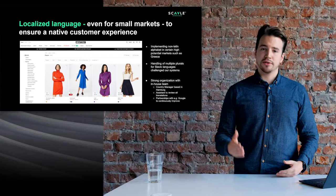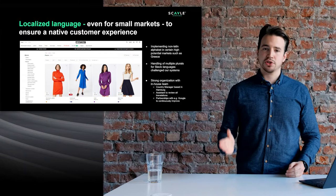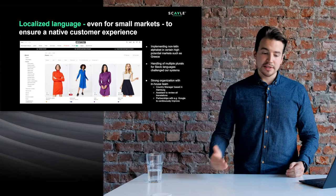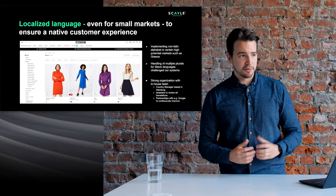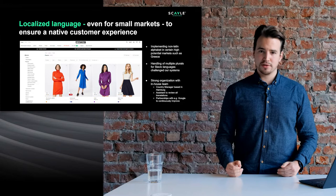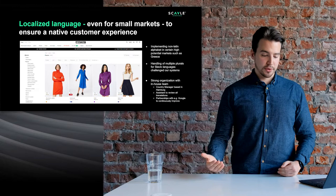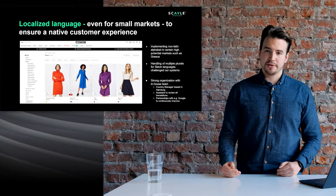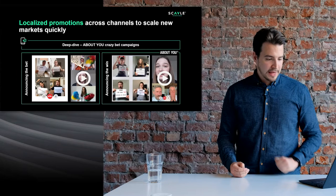Another example is the management of multiple plurals in Slavic languages — in Polish, Slovak, and Czech there are different plural forms, not just singular and plural, and being able to support that also causes technical challenges. But it's important to do it because customers will notice the difference. Lastly, organizing a strong in-house team: at About You we have for each country a country manager who is a native speaker, supported by a native assistant, applying the four-eye principle towards any customer communications going out of the shop. We also work with independent contractors such as Google to do a periodical review of our localization.